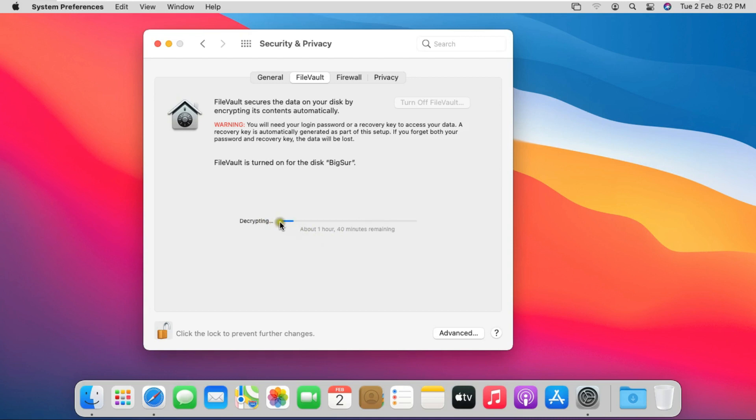Now our data is being decrypted. I'll turn off the firewall while our data is being decrypted.